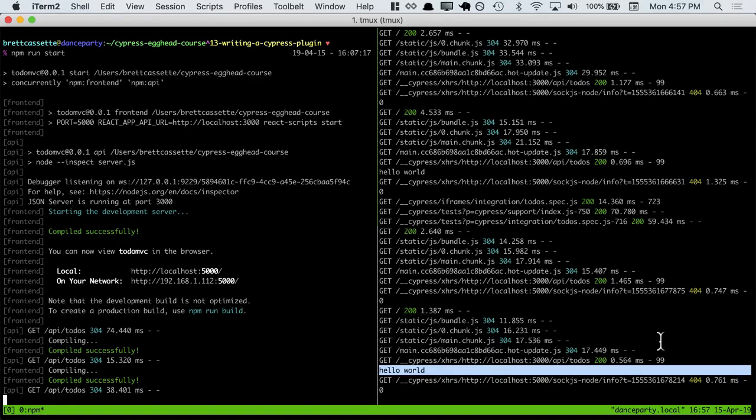In the next lesson, we'll see this in action when we write a task to seed our database.